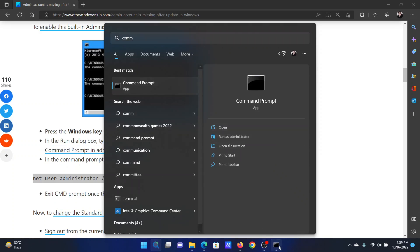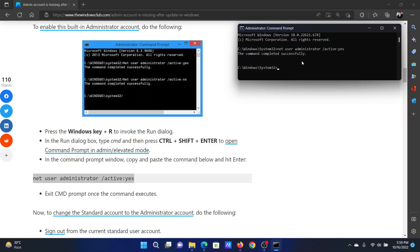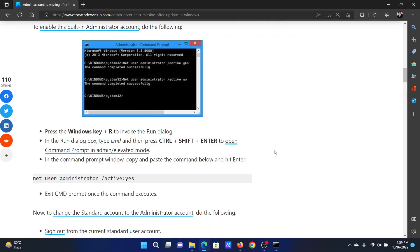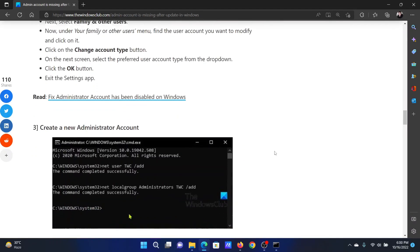Paste it here and hit Enter. You'll get the command 'The command completed successfully' and then it will be done.